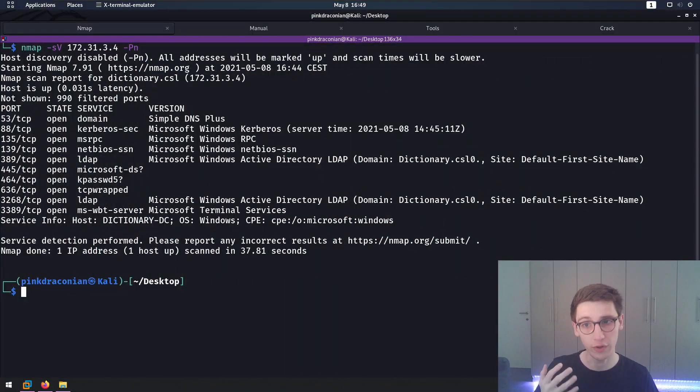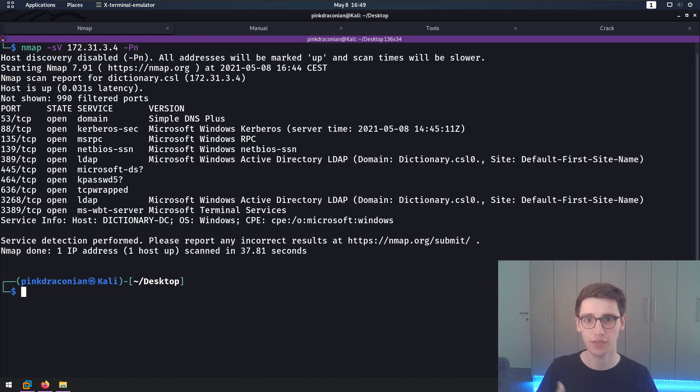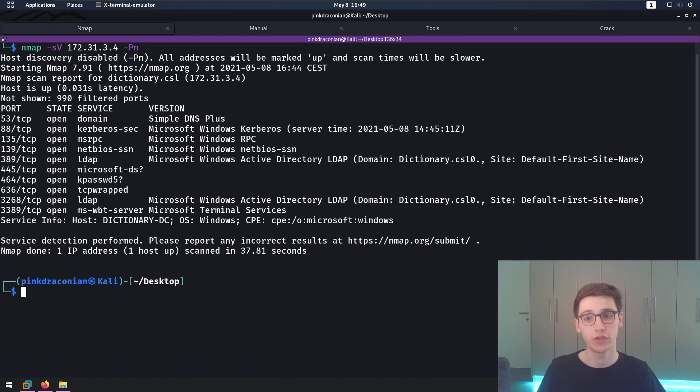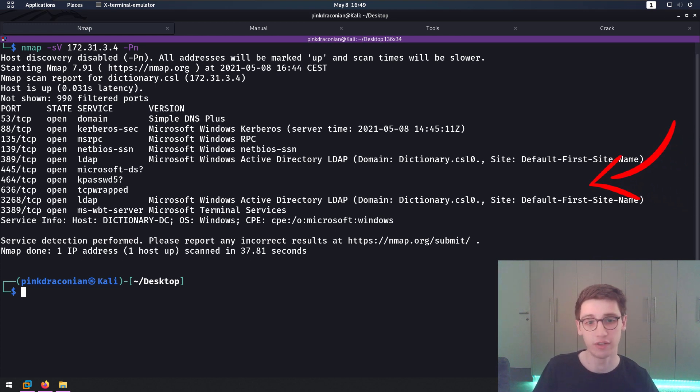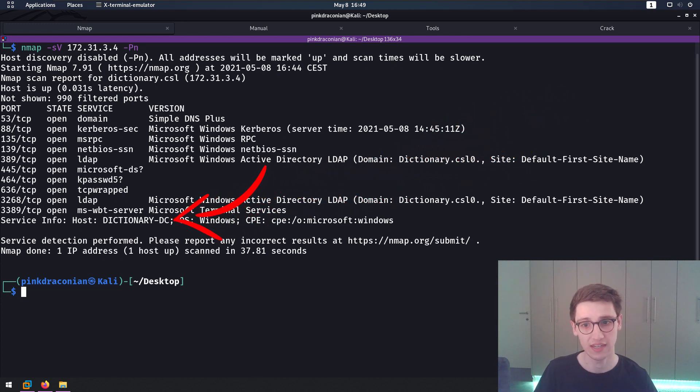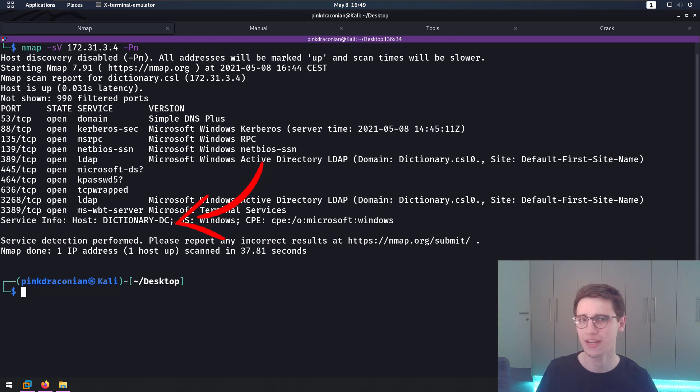First of all we do what we always do, we run an nmap scan. In this case there's nothing really to note here. These ports are very normal for any Active Directory domain. We have a domain, dictionary.csl, and hostname dictionary-dc, dc standing for domain controller.